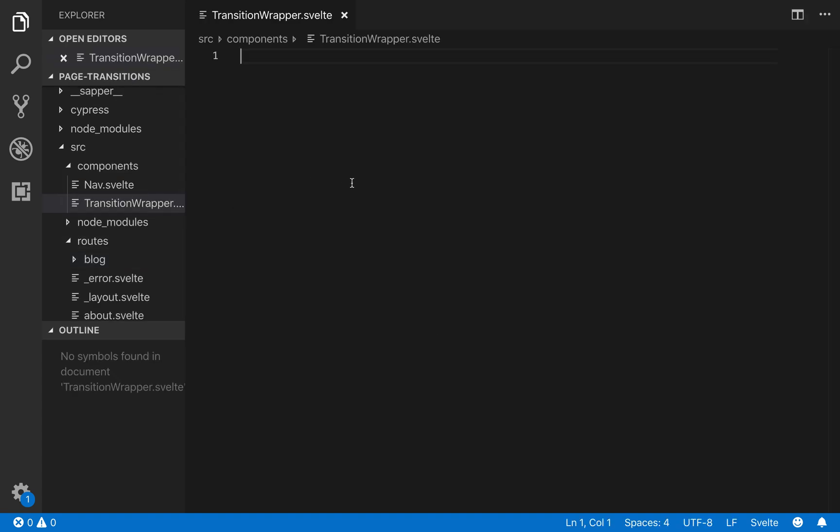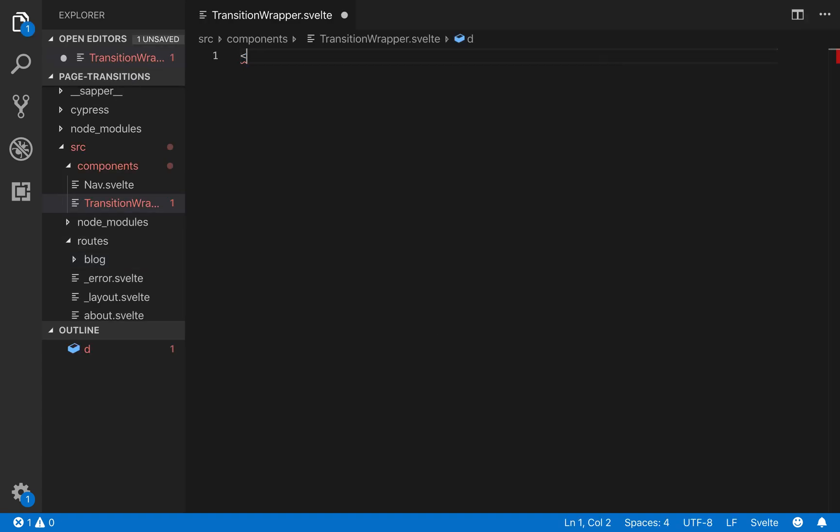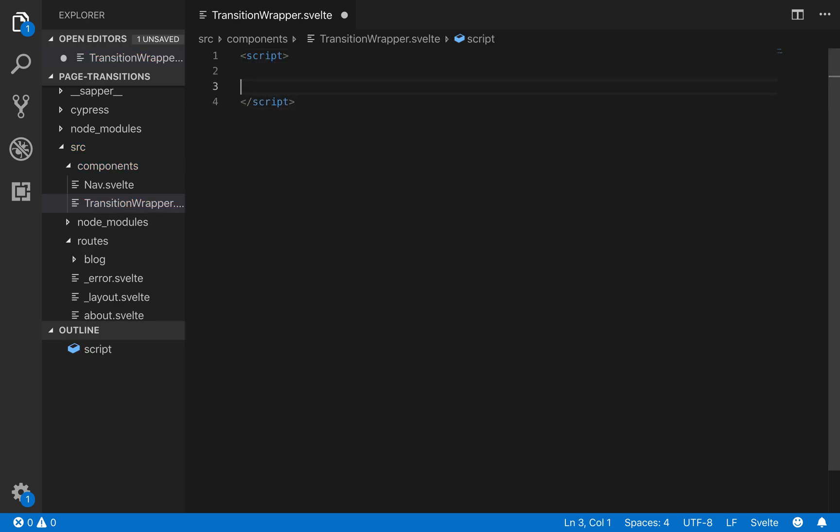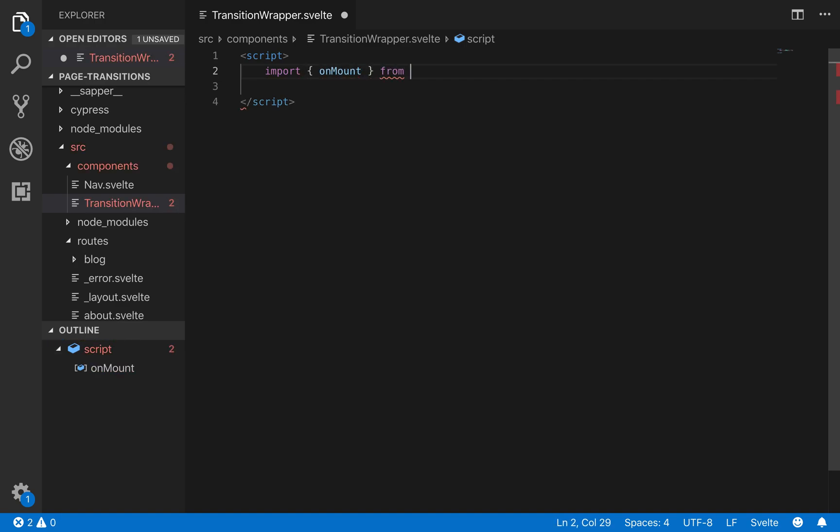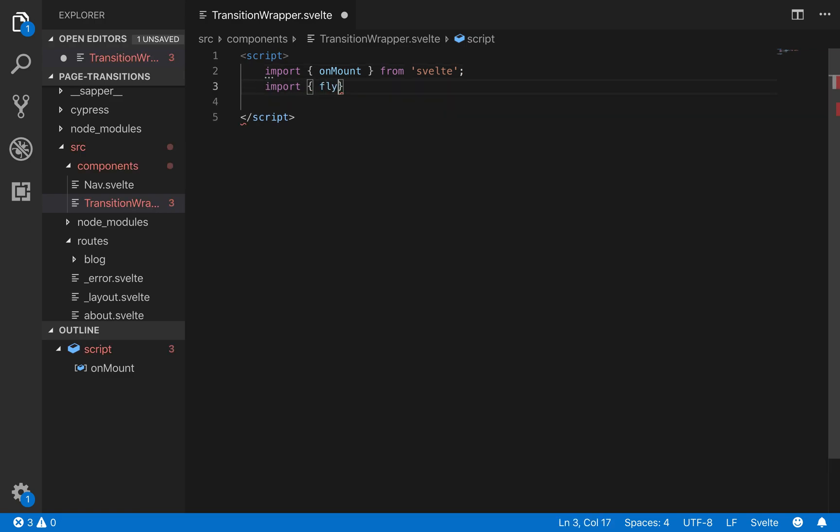And in here we're going to make the component. So we need to import on mount from Svelte. And I'll tell you why in a second. And then we need to import the transitions. And I'm going to just use fly for now from Svelte slash transition.